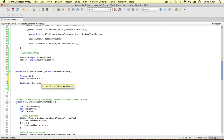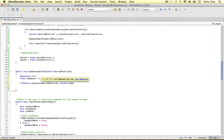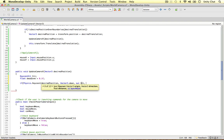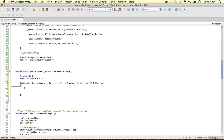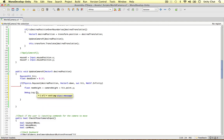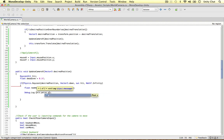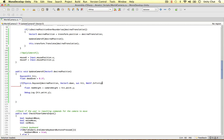We do the raycast from the desired position going directly downwards using vector3 down, using the hit values, with a length of Mathf.Infinity so we know it always hits the terrain. Then we assign float new height equals camera height plus hit point Y — the Y position of where the raycast hits the terrain. I'm going to debug log the hit point Y just to show you how it changes as we move over the terrain.